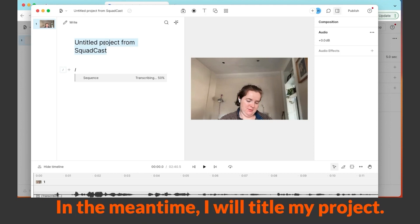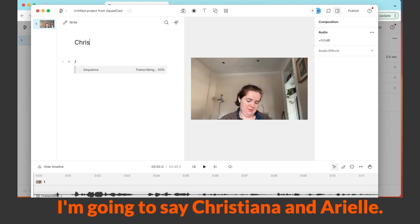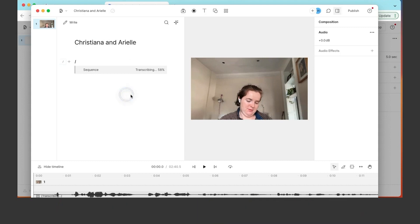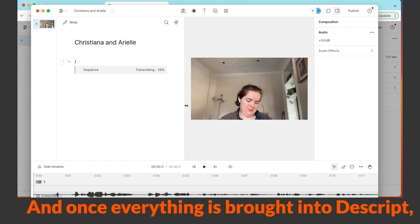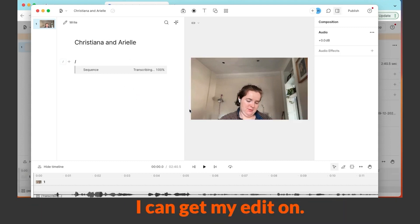In the meantime I will title my project. I'm going to say Christiana and Arielle. And once everything is brought into Descript, I can get my edit on.